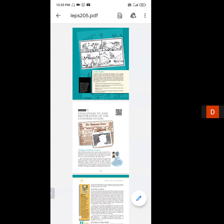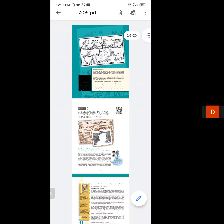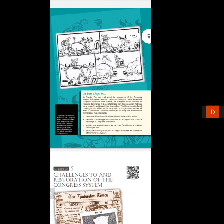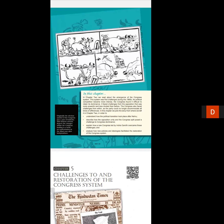The topic is 'Challenges to the Restoration of the Congress System.' In this topic you will find some cartoons. The first cartoon here — I'm enlarging the part — this is the introductory part of the chapter. The sequence goes: first year, second year, ninth year, eleventh year, then 22 years.